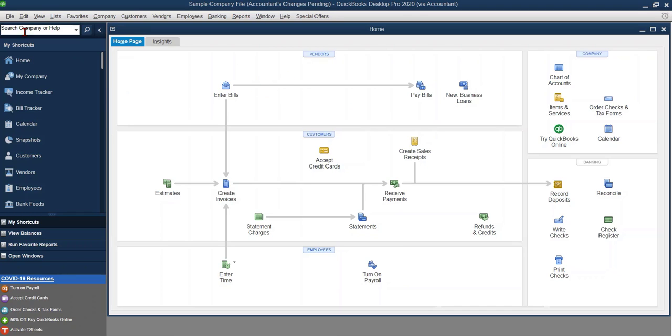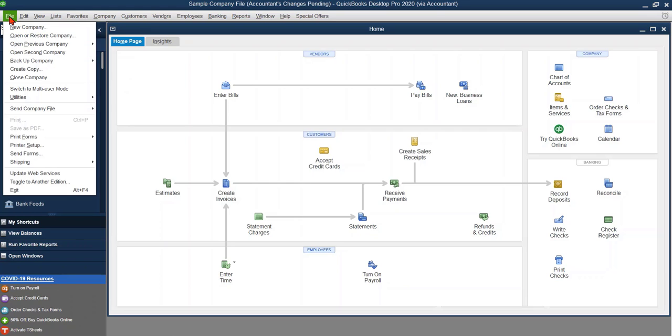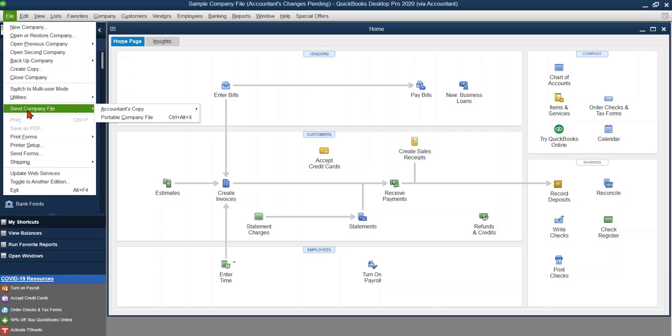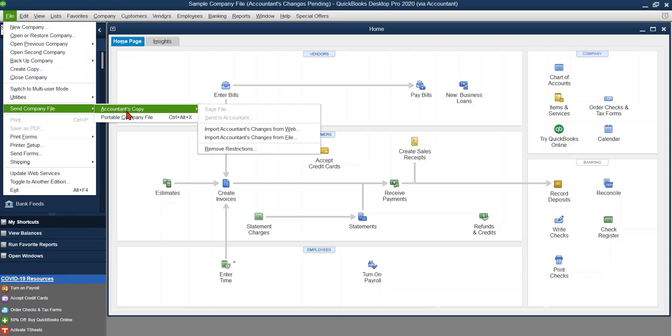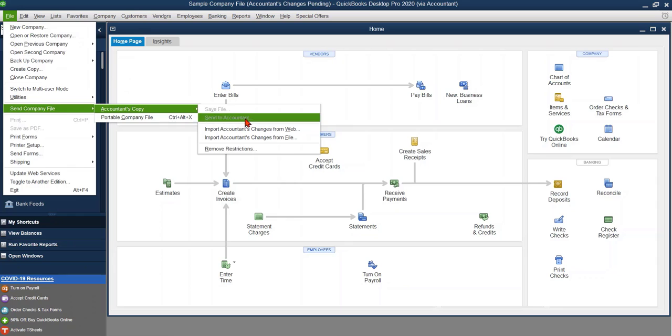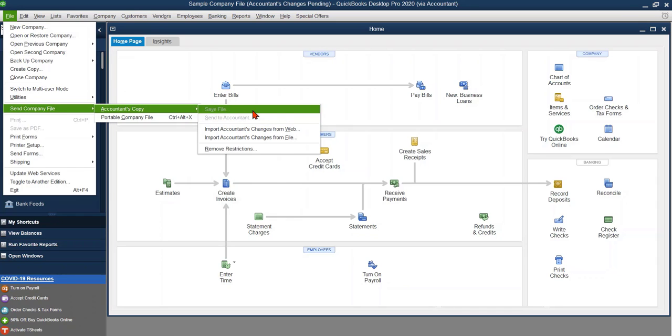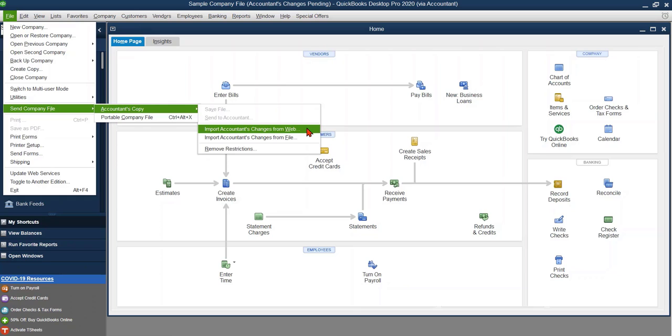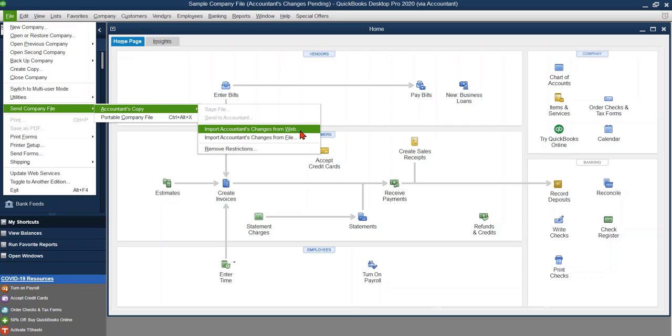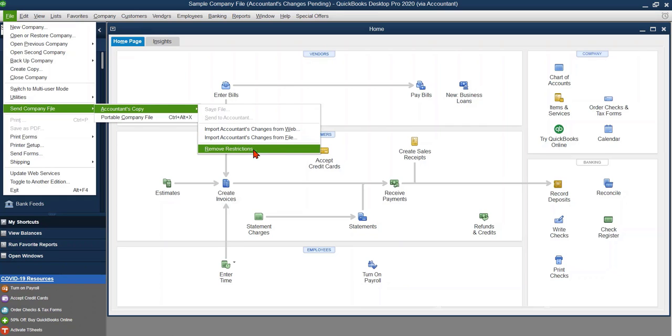So to cancel the accountant's change file, you're going to go to file, you're going to go down here to send company file, accountant's copy, and over here, this is where you would send the file. As you notice, it's been grayed out because the file has already been sent, which the only options left are to basically import the changes from the web or from a file, or to remove restrictions. Removing restrictions means it cancels it. It undoes that file.